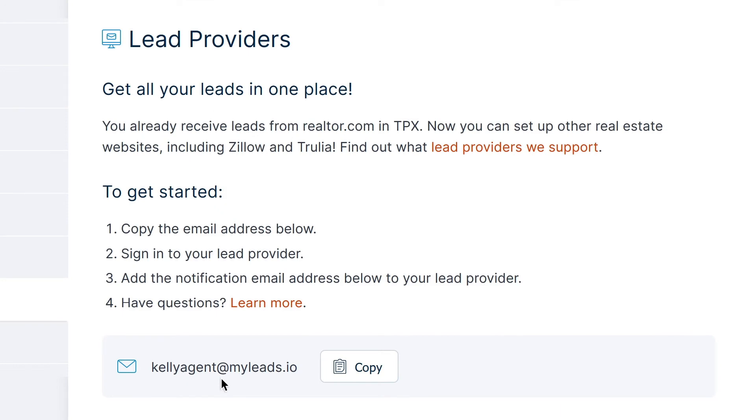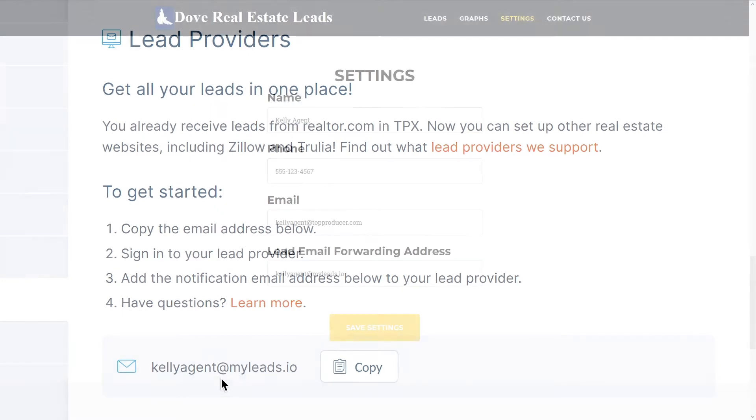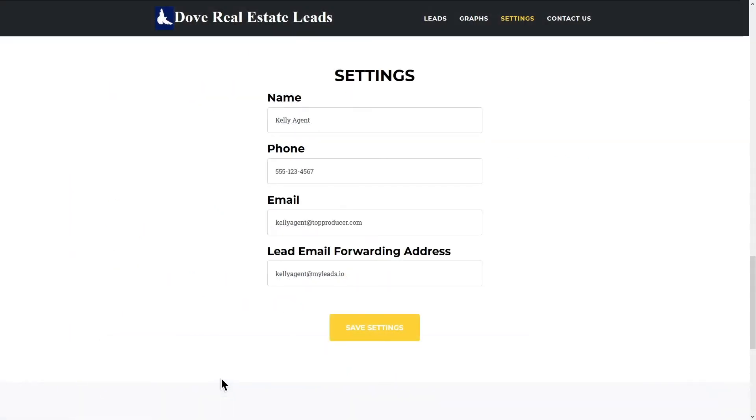To bring in leads to TPX from your online lead providers, you'll have to set your lead providers to forward to your myleads.io address.